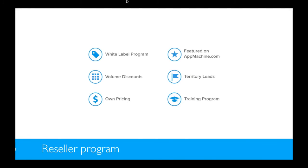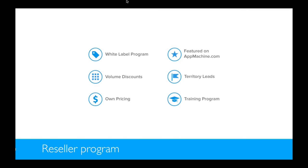We also offer a reseller program. That's for people who want to build more than one app. And you can build your app white-labeled, so that means that your customers won't see that you're building it with AppMachine. You'll get discounts. For every app you buy, you get a 30% discount, and because people don't see that you are building it with AppMachine, you can set your own pricing. And next to that, we also offer you a place on our website where you can feature yourself, and people can find you, and maybe they can ask you for help building their app, or do it for them. And we will also send you territory leads for your region, because people ask us questions, can you help me with my app, and we'll just send them to our resellers.